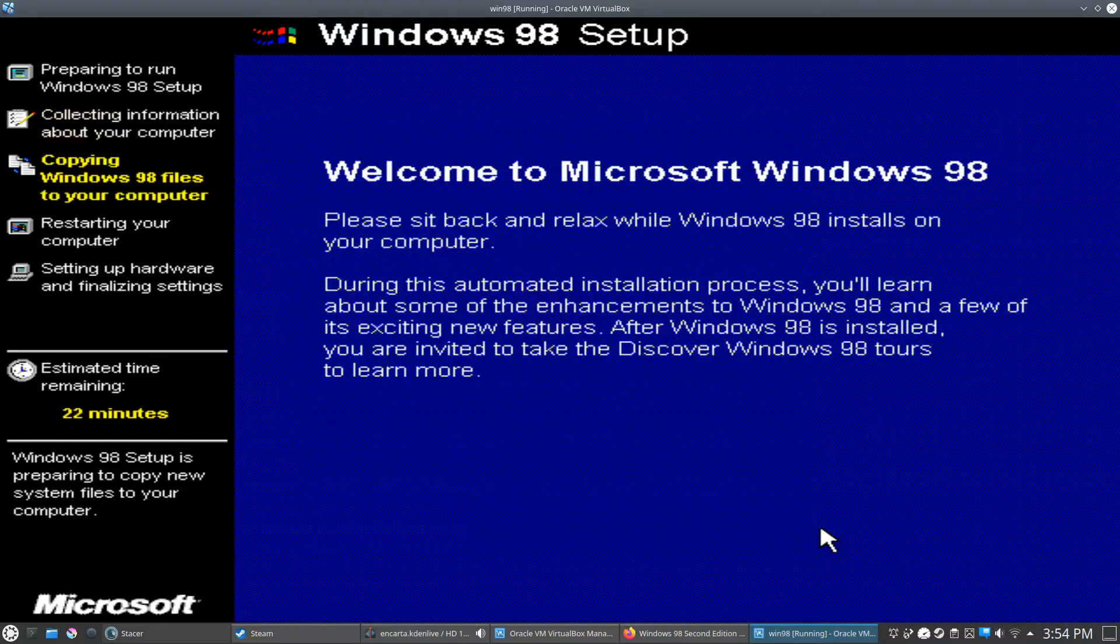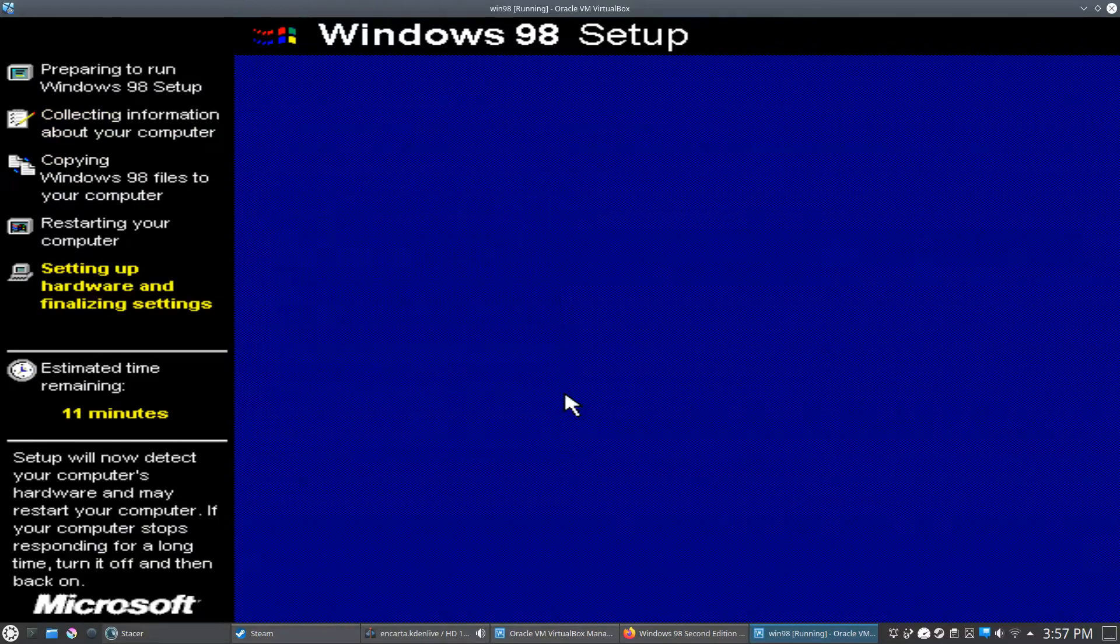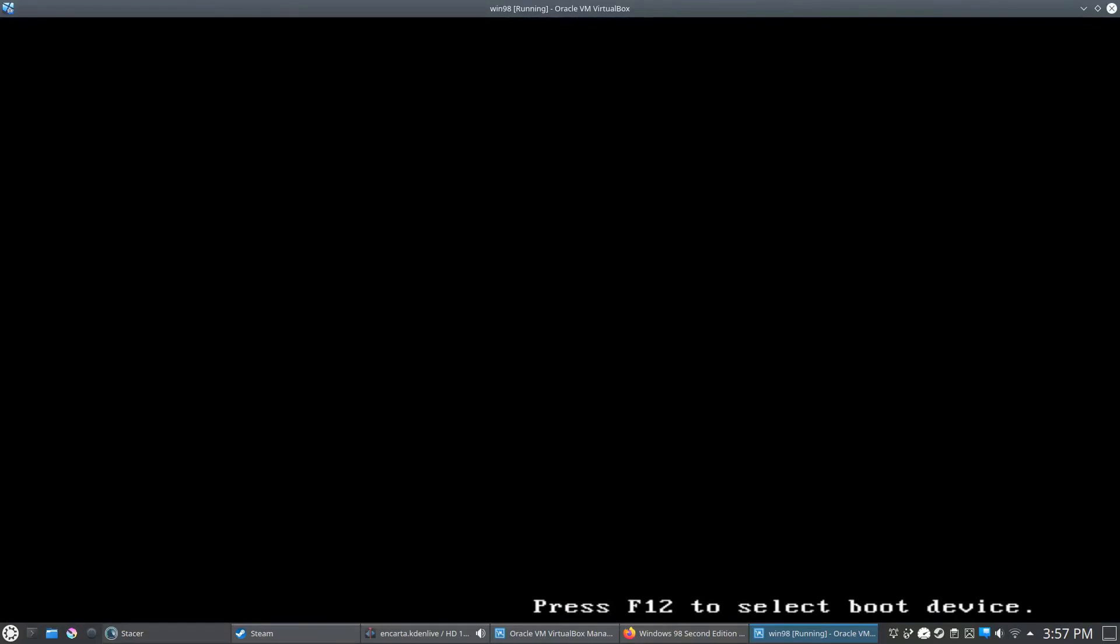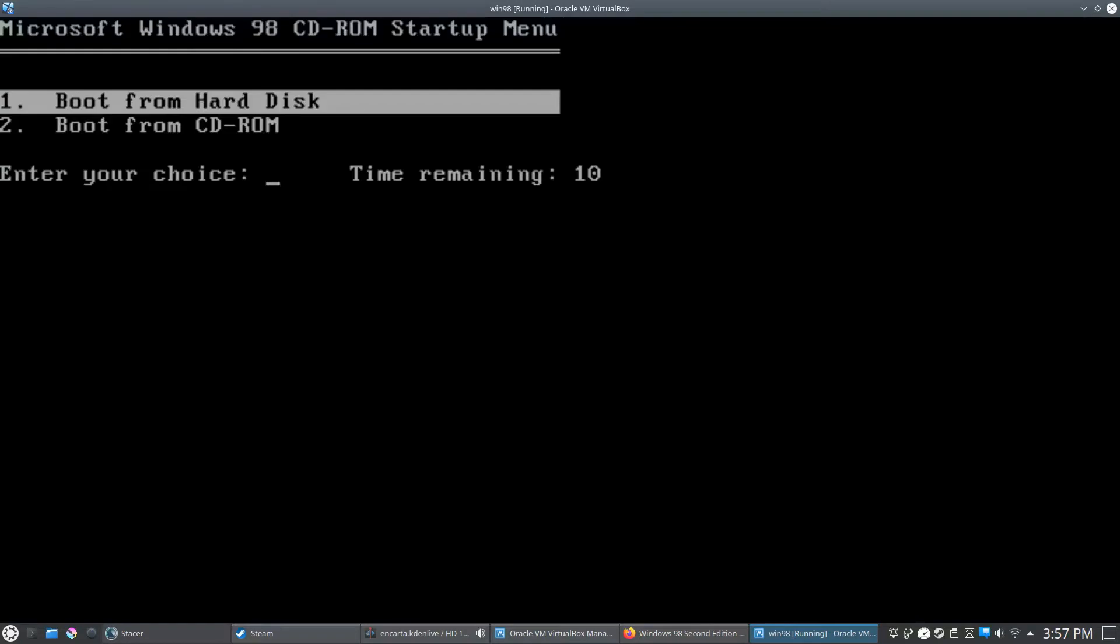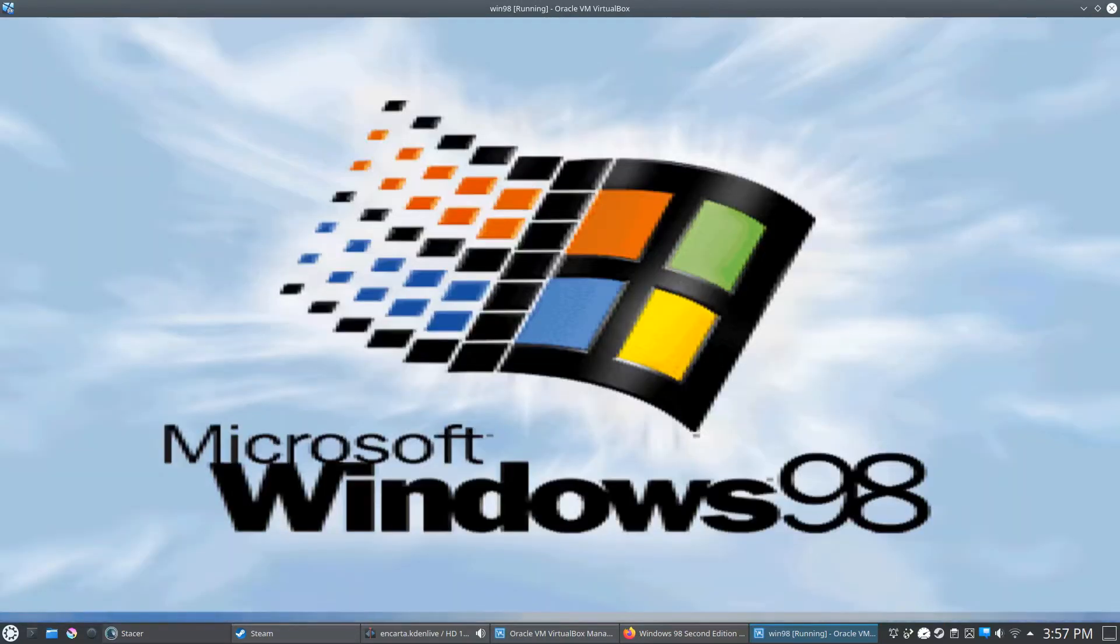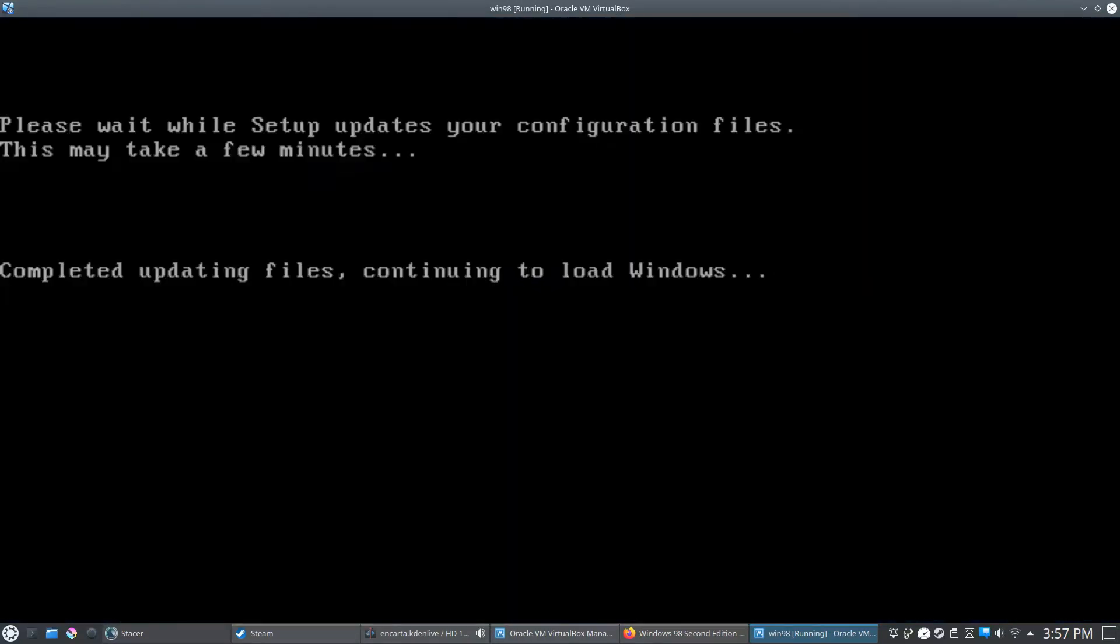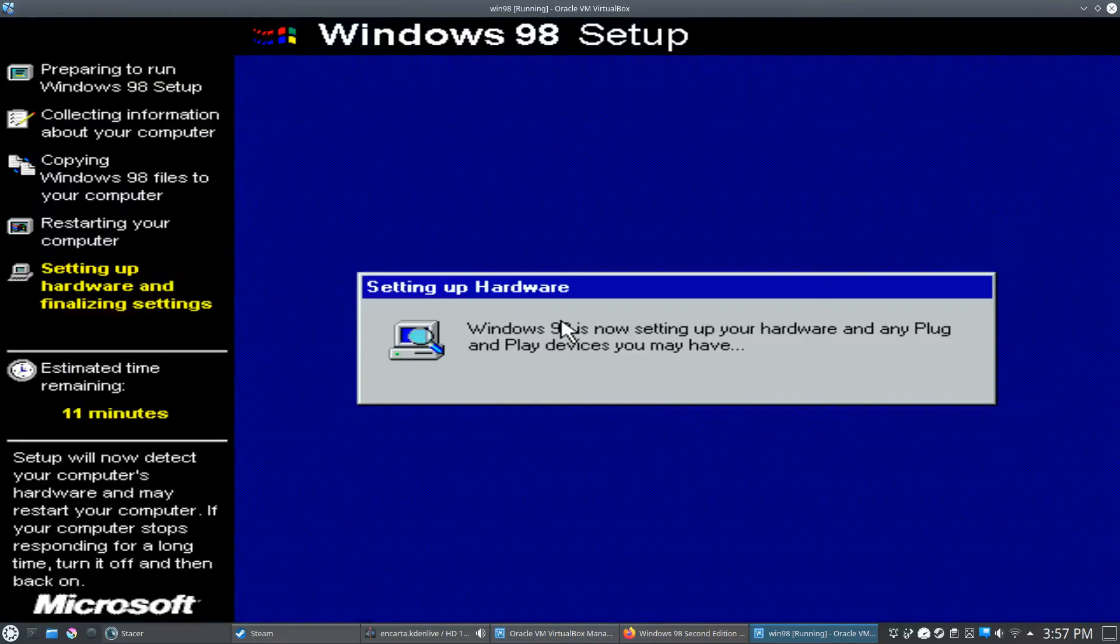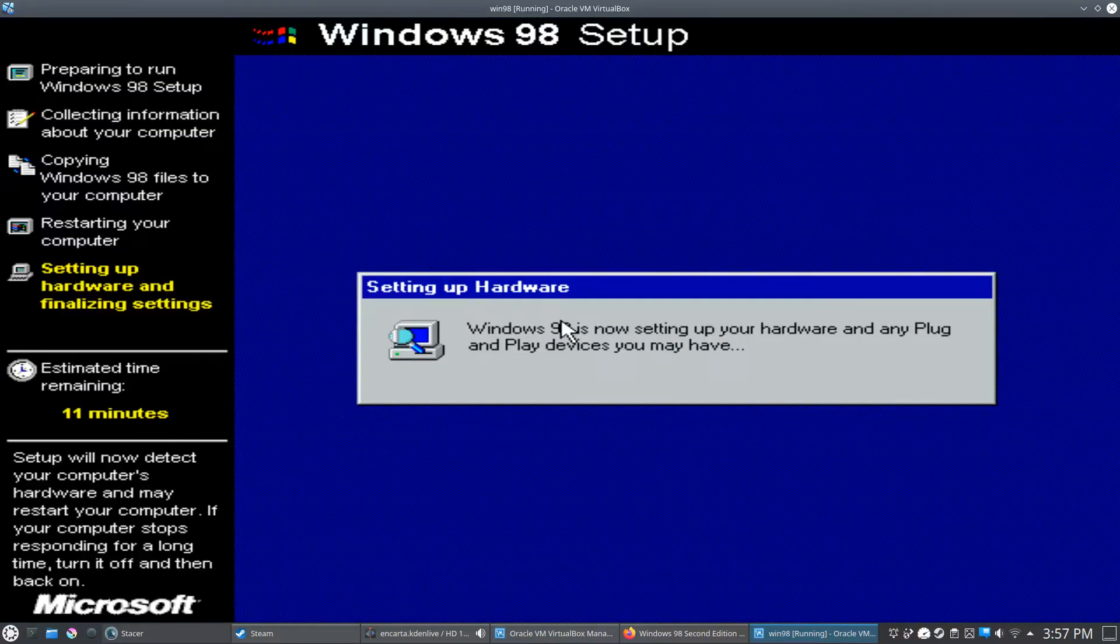Okay, so the virtual machine is going to ask you to reboot a couple of times. This I believe is the second reboot. So we're going to go ahead and boot from the hard disk since most of the files have been installed. It's going to try to set up the plug and play devices, and this is going to take a few seconds.